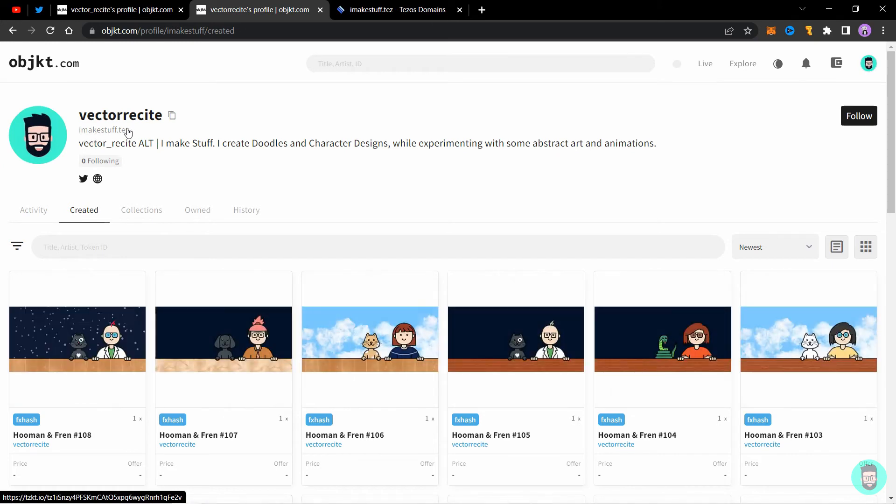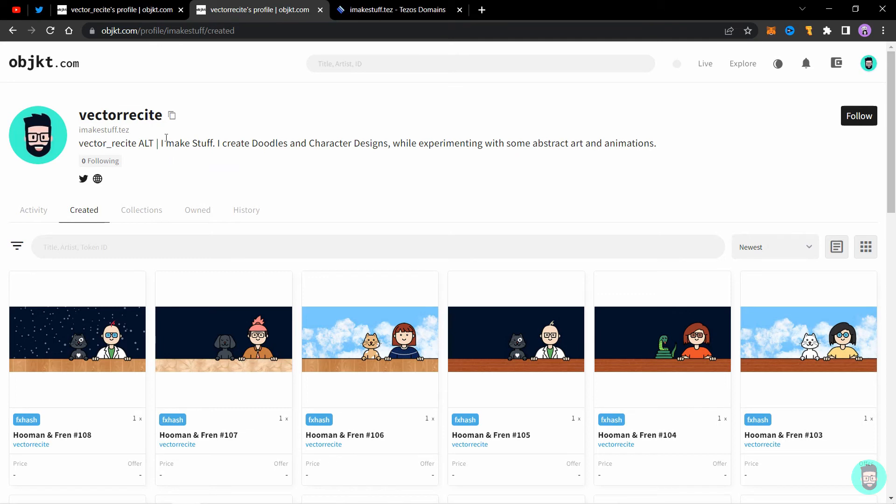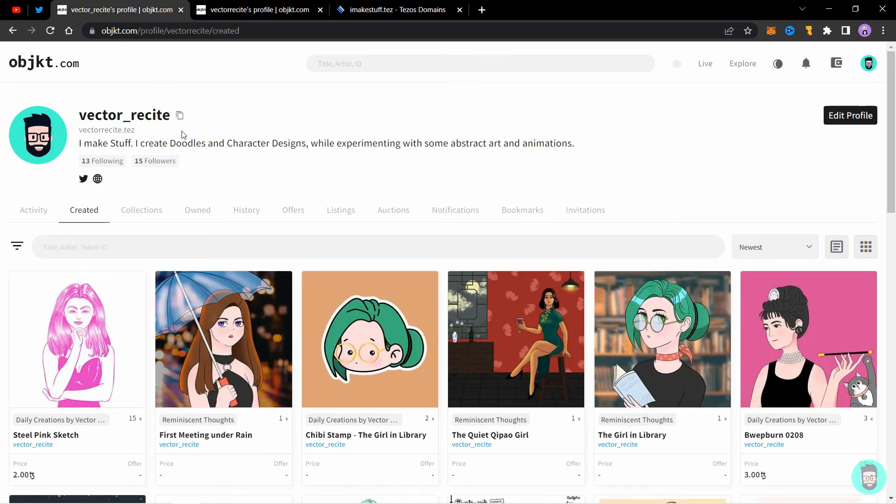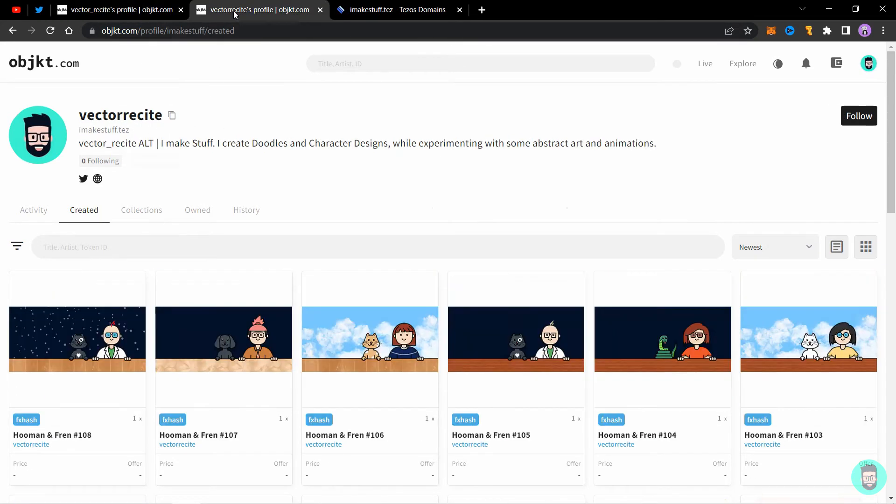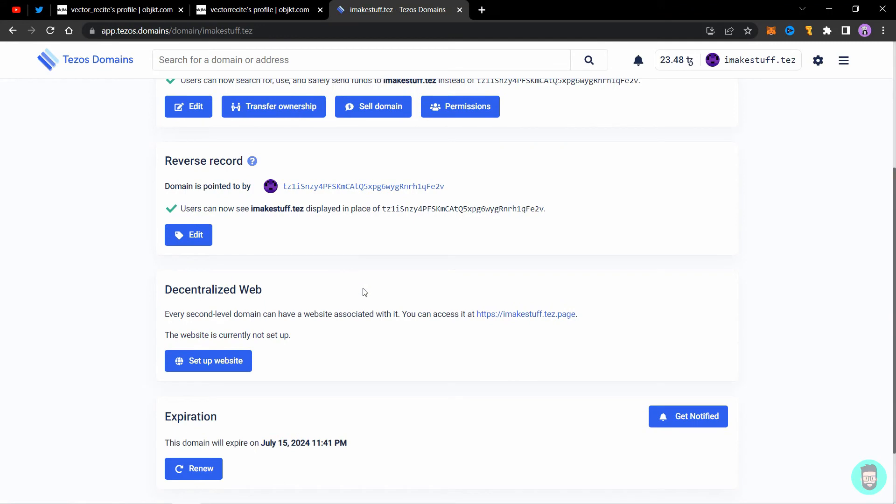If I go to my Objekt profile and refresh, it might not be updated yet. Okay, it's updated right here. You can see I make stuff dot test is here and the profile is also smaller. Keep in mind this and this account is different; the wallets are both different.